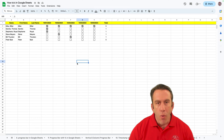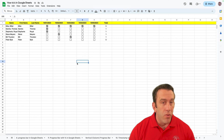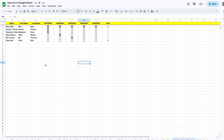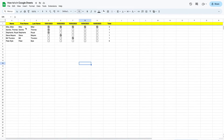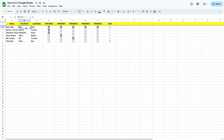This week we're going to be looking at how we can split cells in Google Sheets using a custom separator. You'll see right behind me in this Google Sheet — a few weeks ago we did a split function, and I'll leave the link for that down below in the description. The split function split our first names, but this week we're going to see how we can use a custom separator — a little bit simpler, and we don't have to write a function.